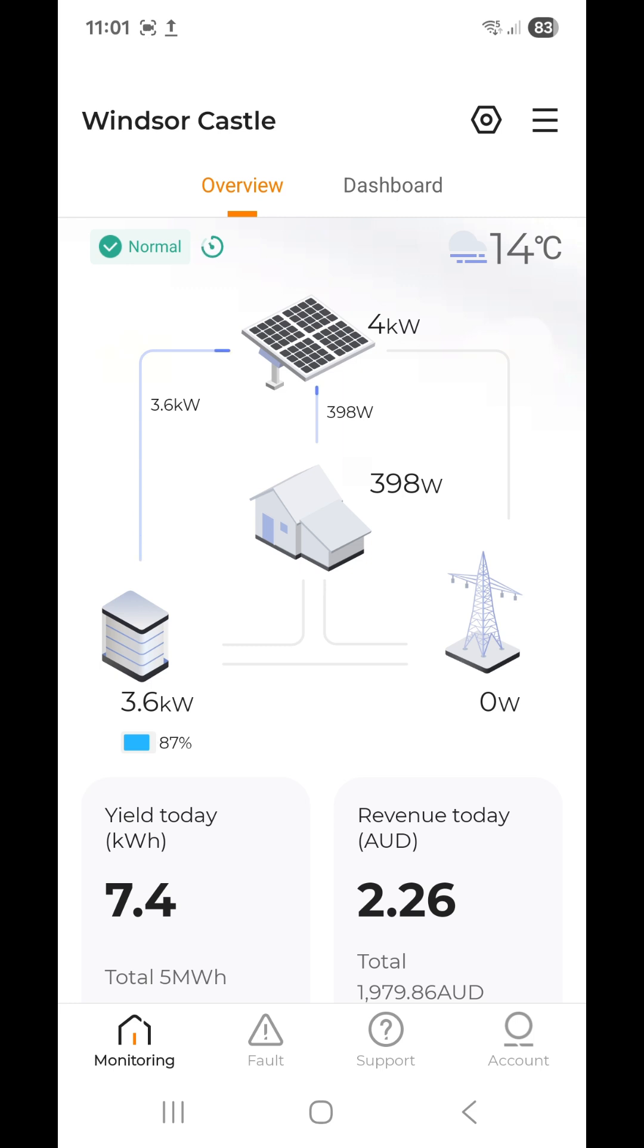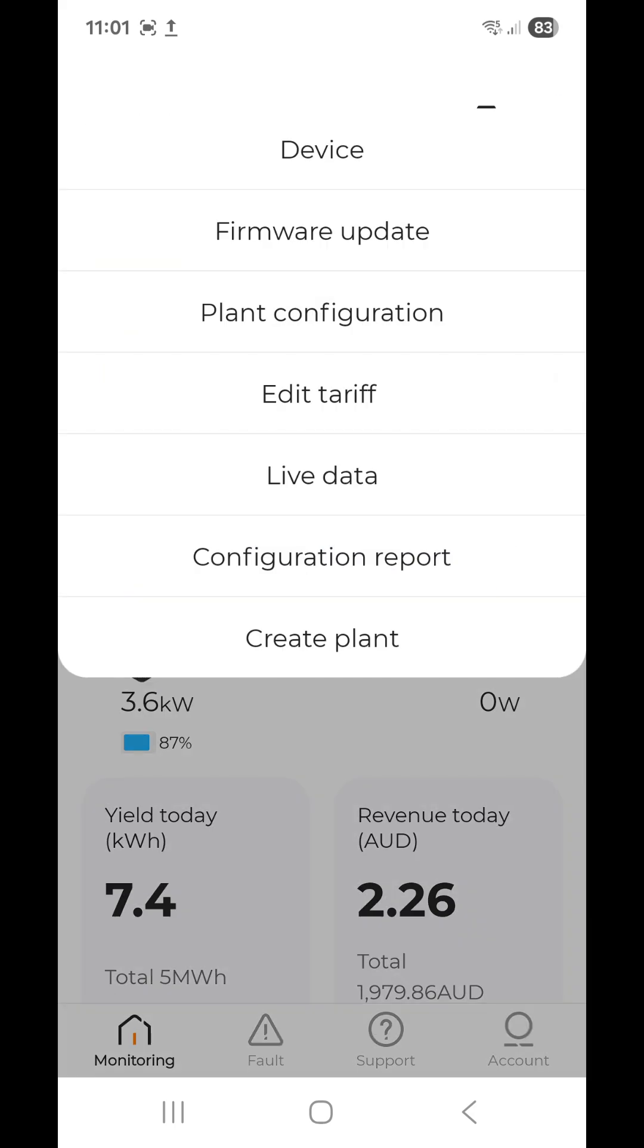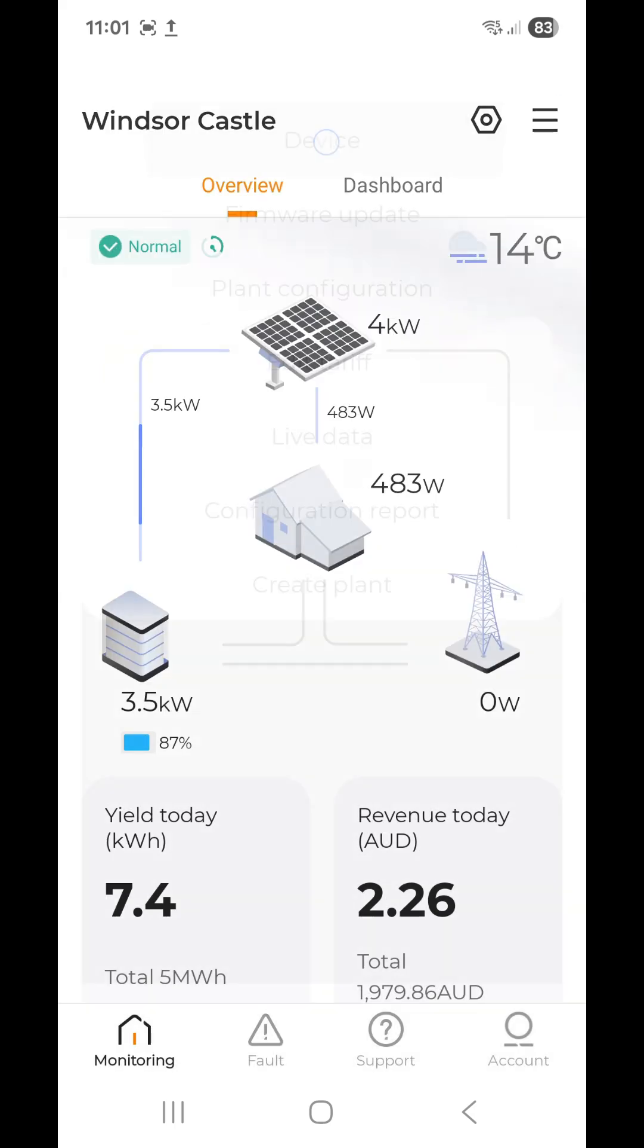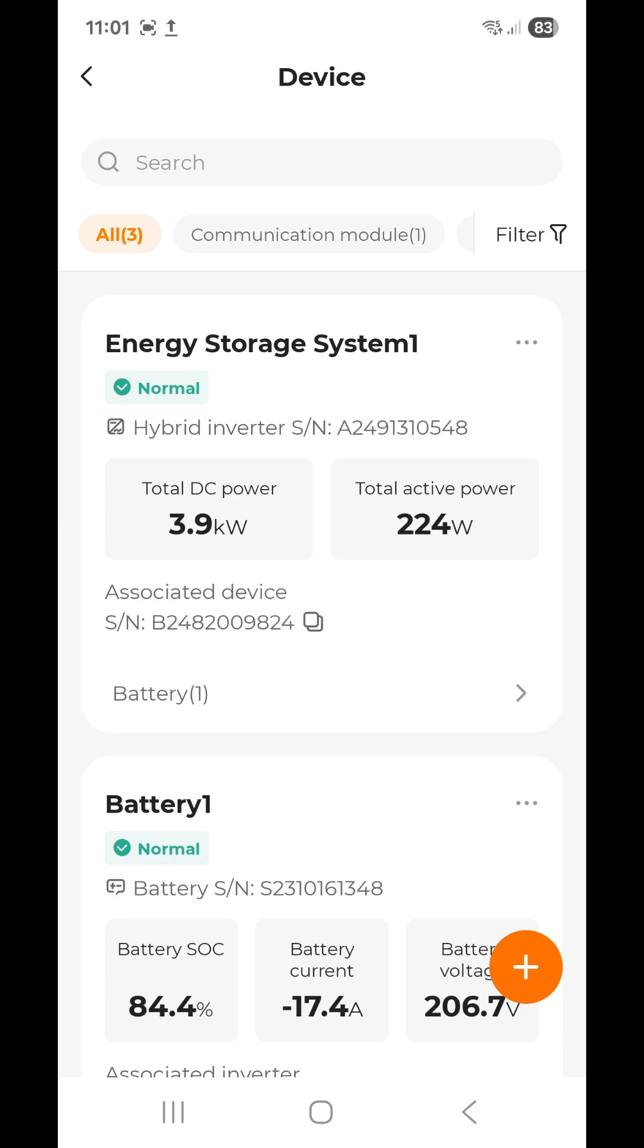On the top right-hand corner, there are three dashes. You tap that, you then tap device, which is top of the list, and where it says energy storage system, in this case number one, you tap that.